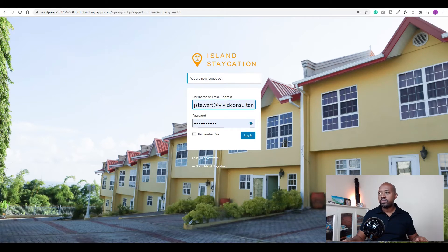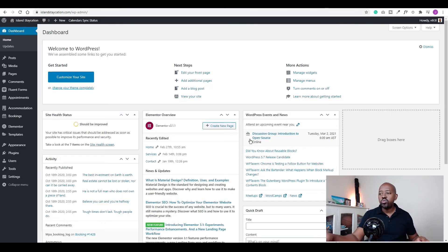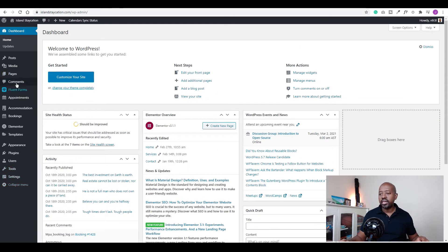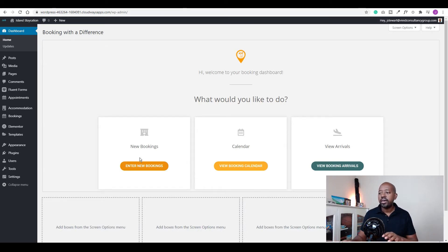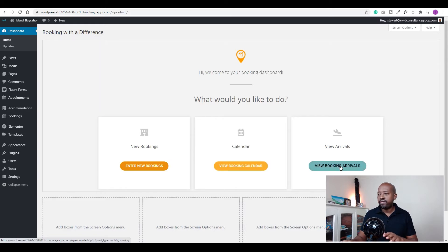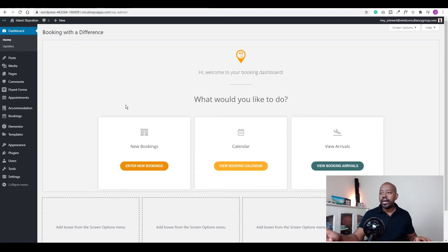You have a background of their property and the logo of the property, and you could change some of those details. This is what your client would see when they log into their dashboard — it could be very confusing, with a lot of menus on the left where they may accidentally mess something up. This is what you may want them to see instead — it's much cleaner, most things are hidden, and you have three options: add a new booking, check the calendar, or view arrivals.